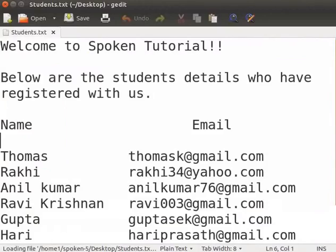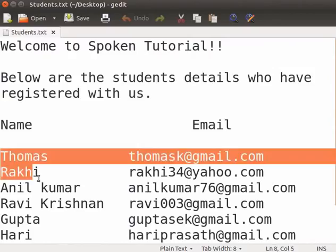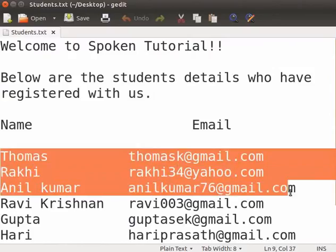Now, let us learn how to cut, copy and paste the text. First, we need to select the text that we want to cut or copy. I want to cut the first three student details from this file. To select them, click and drag the cursor across those three lines.